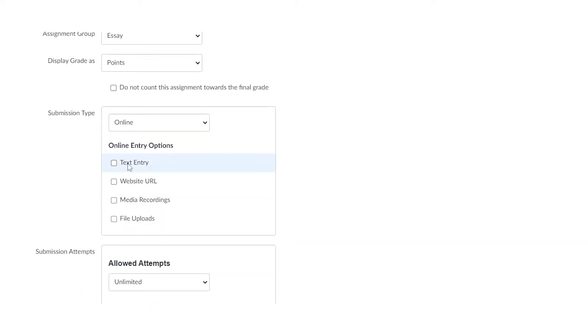Online submission has four different types. The first being text entry. This gives your students a text entry box that they can type, add material to, and basically make it really straightforward for them to submit a text-oriented document.